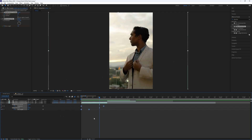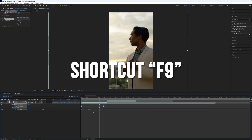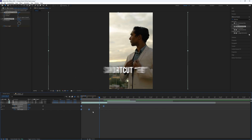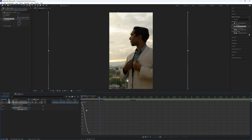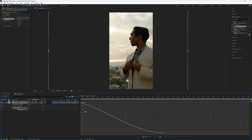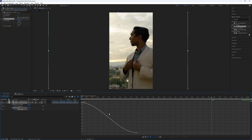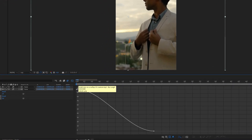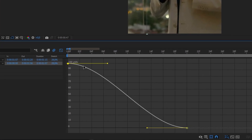Select all the keyframes and make them easy by using the shortcut F9. Next, select the keyframes for the blur link and open the graph editor. Do the same for the brightness graph for a very nice result, in my opinion.